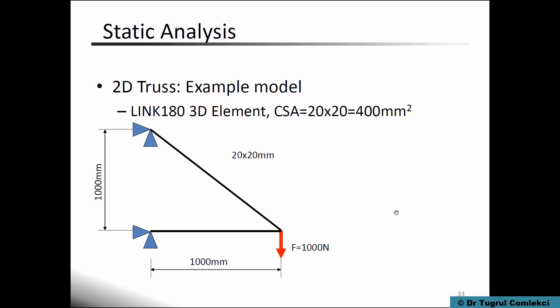We'll specify a cross-sectional area of 400 mm square for each element. So we'll start using Mechanical APDL for this application.